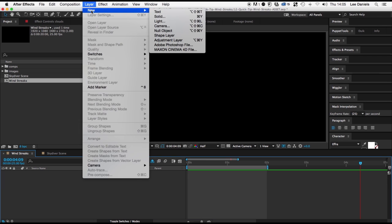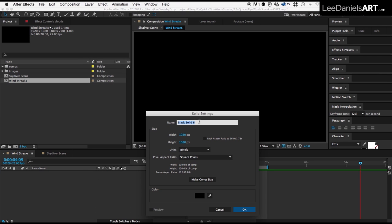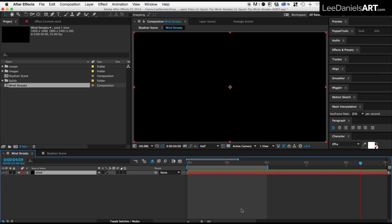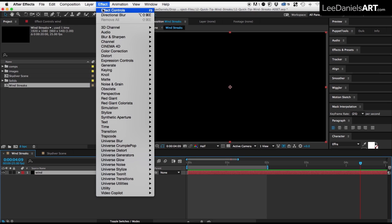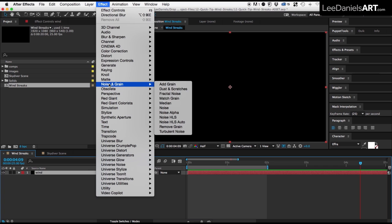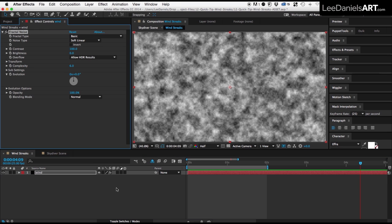Start by creating a new solid, call that Wind, click OK, and then go Effect, Noise and Grain, Fractal Noise.